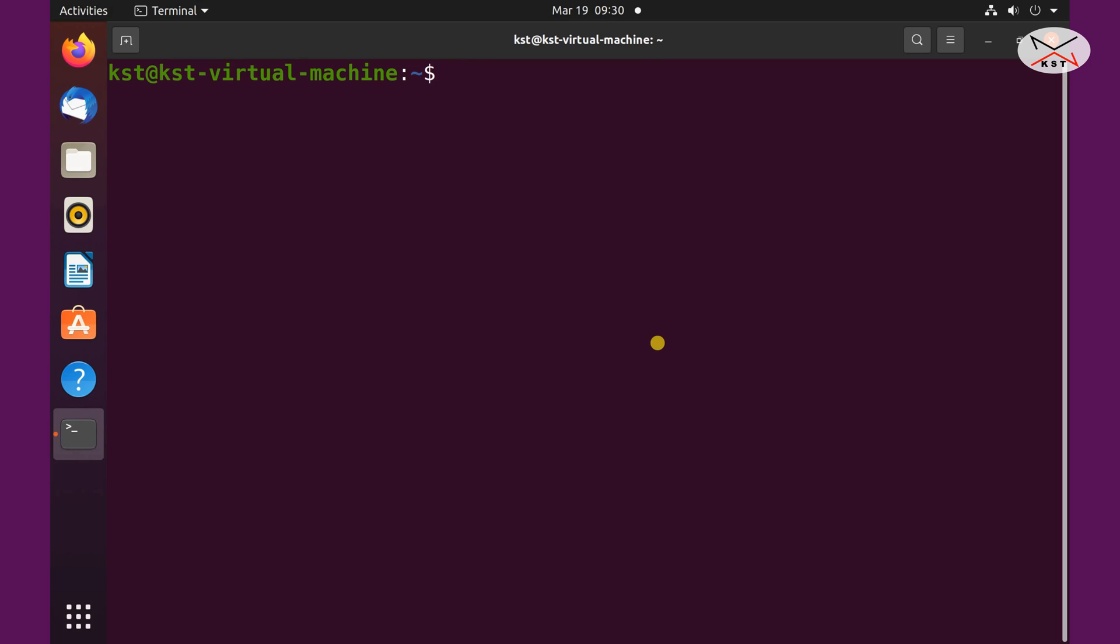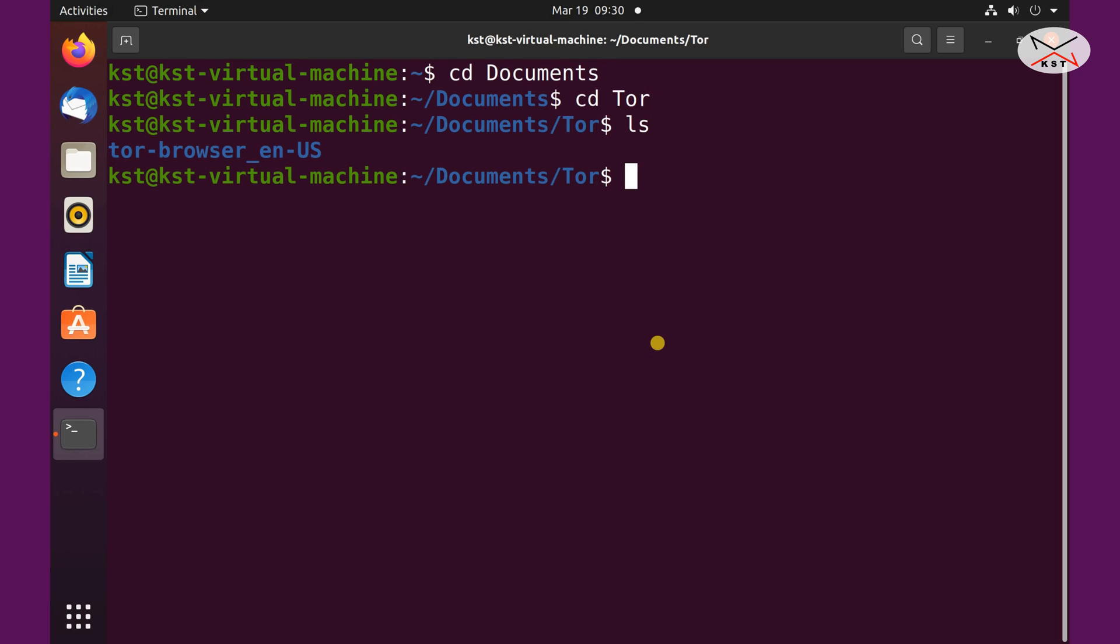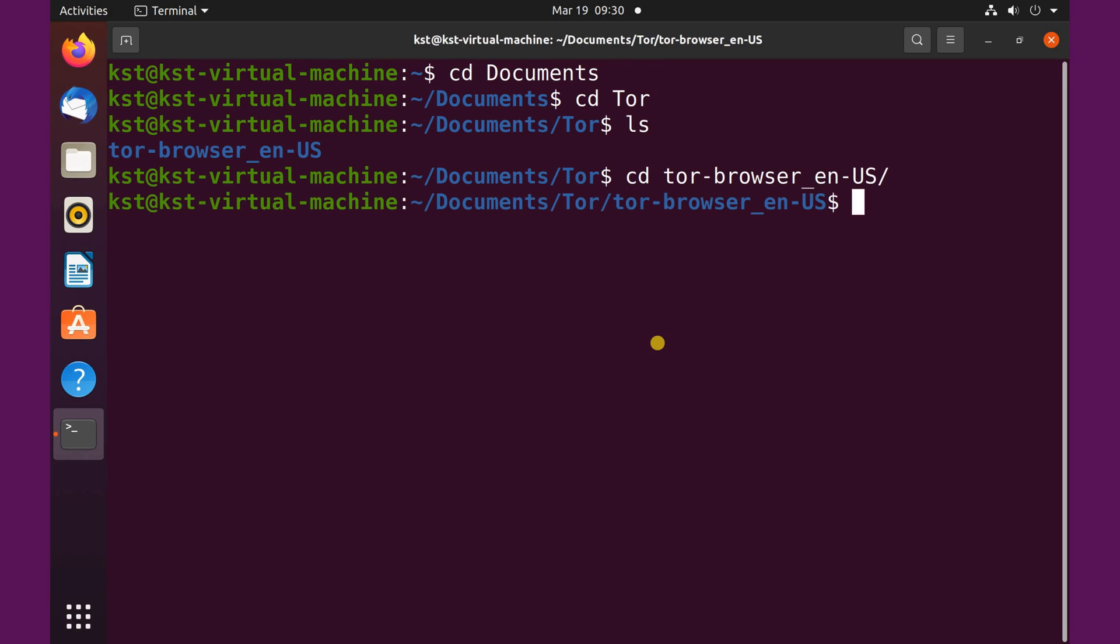So key in cd space documents, hit enter. And here cd space tor, hit enter. And we still need to go under this folder tor browsers. If you just write cd space tor and press on tab on your keyboard, it will populate the command for you. So hit enter. And here we need to perform this command to register the application.